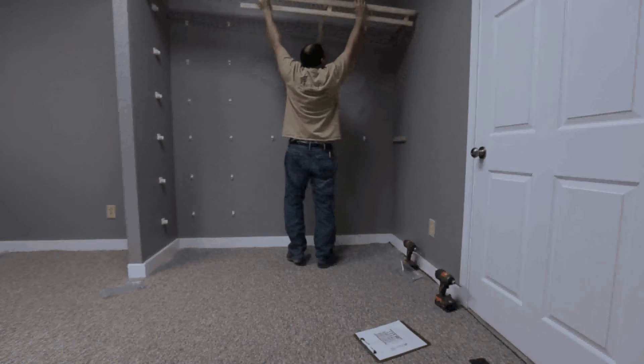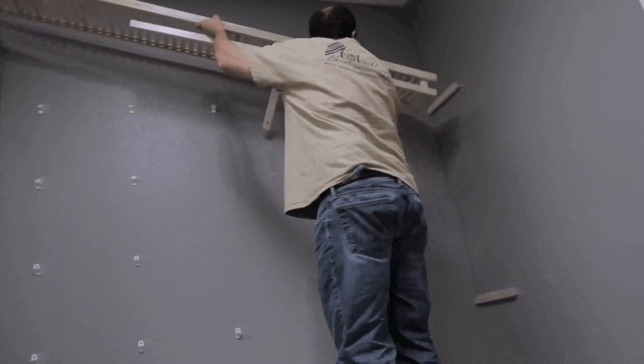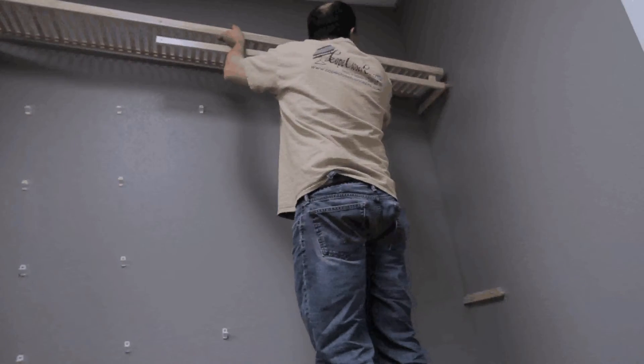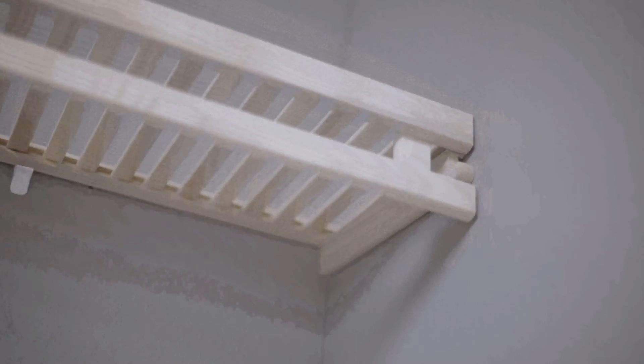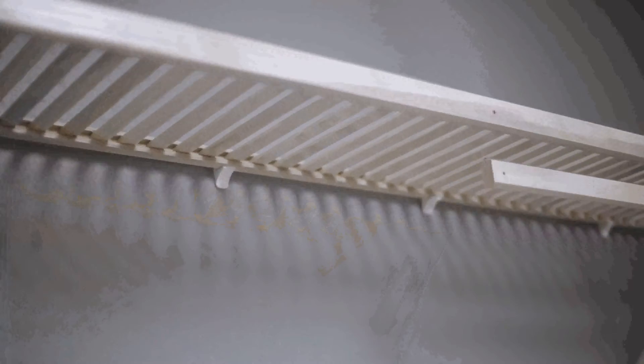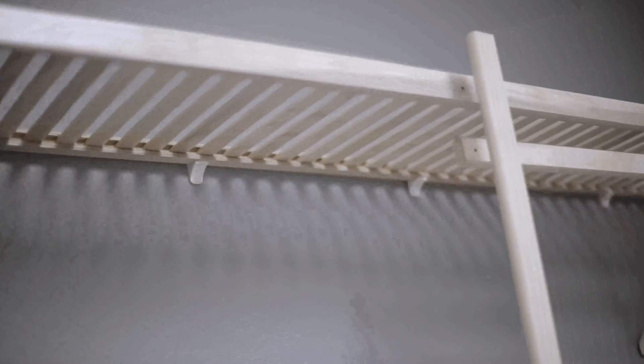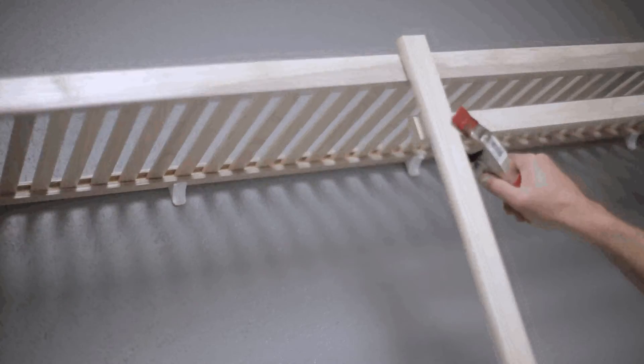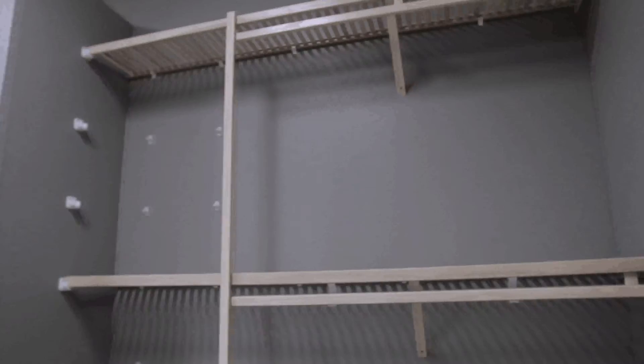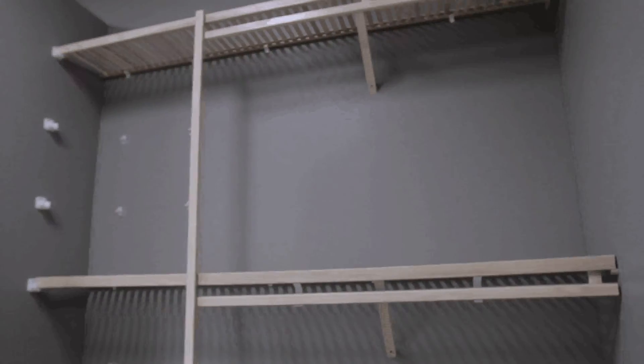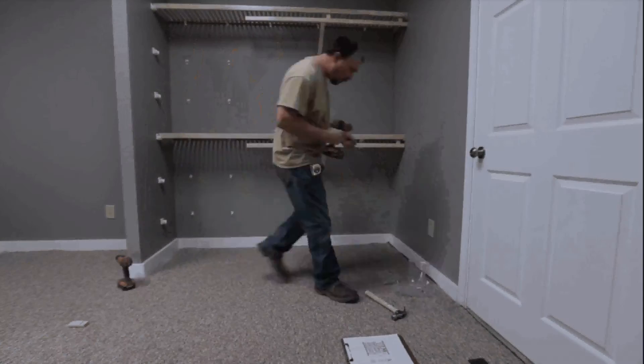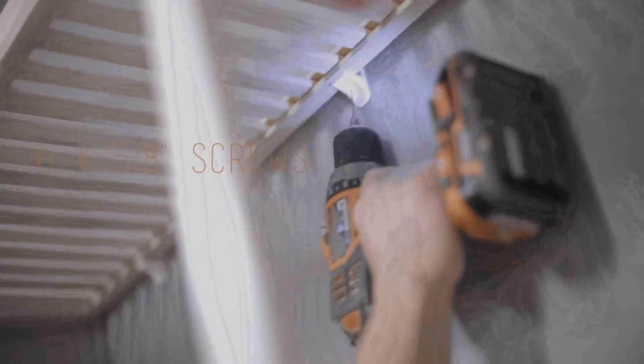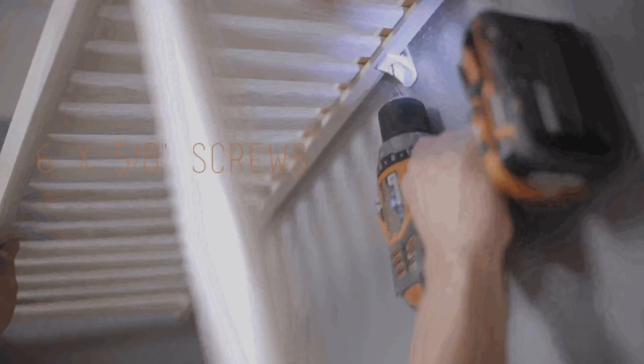Set the top shelf into the hardware, level and clamp it to the support pole. Attach the shelf to the back clips with number six by five-eighths inch screws.